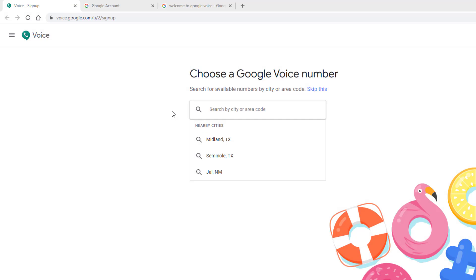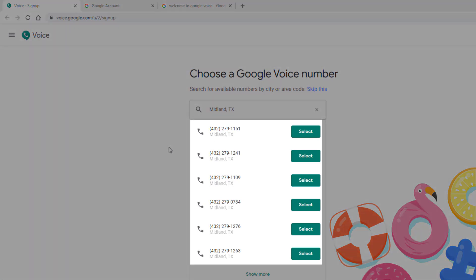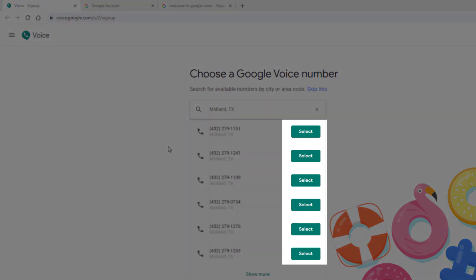Next, we'll click or type in our city. Take a look through the available phone numbers and then select one.